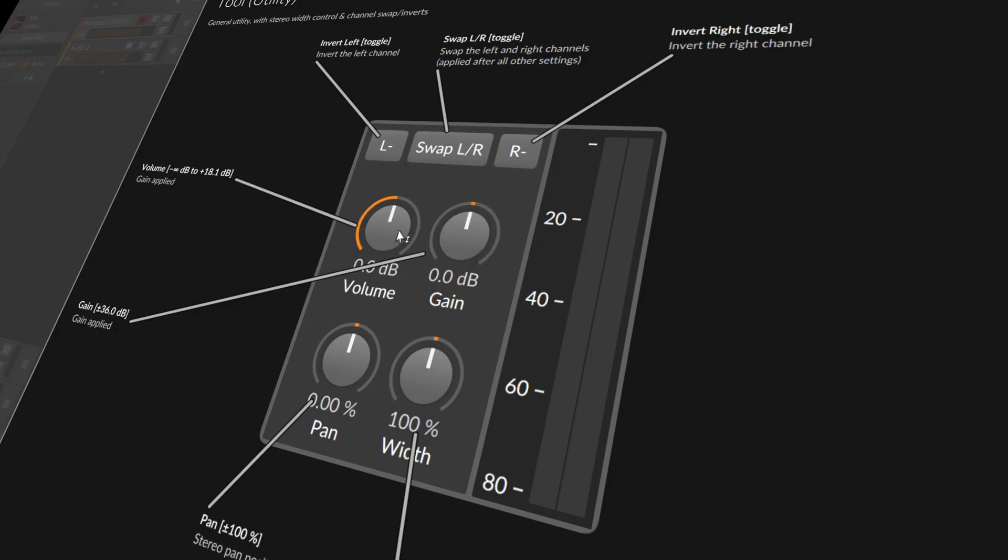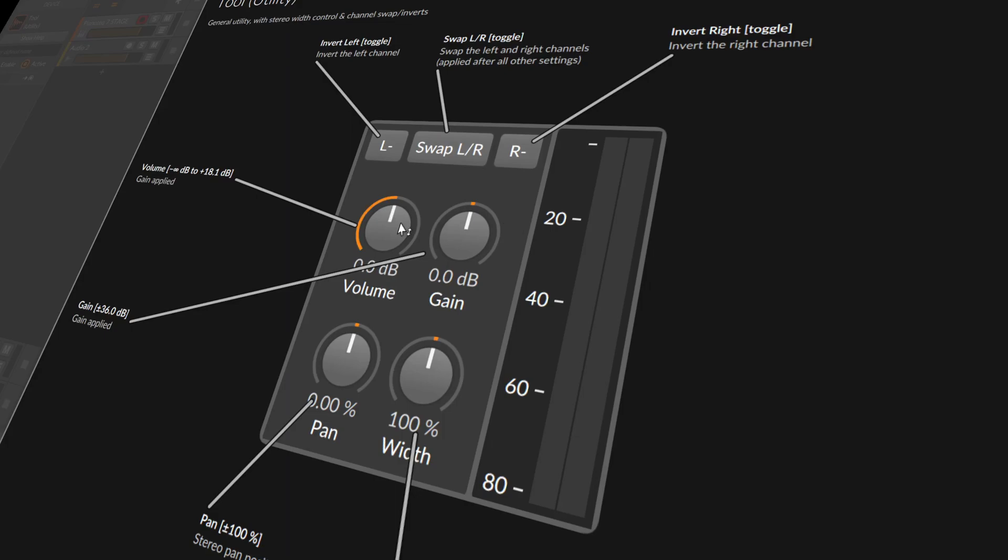The reason we have two knobs is backwards compatibility. Older projects probably use the gain knob here, and newer projects can just use the volume. But there's no real difference between having different ranges.